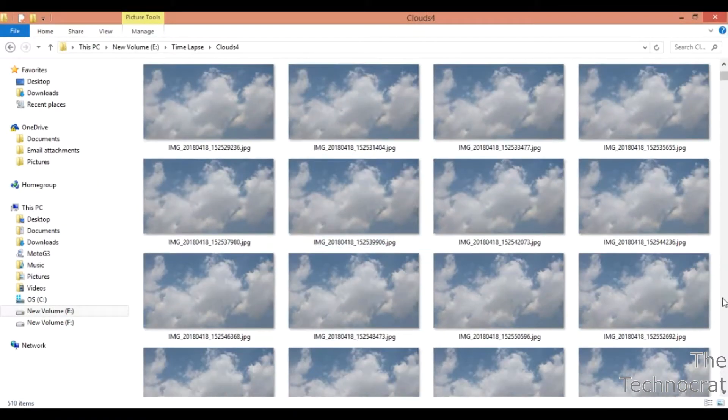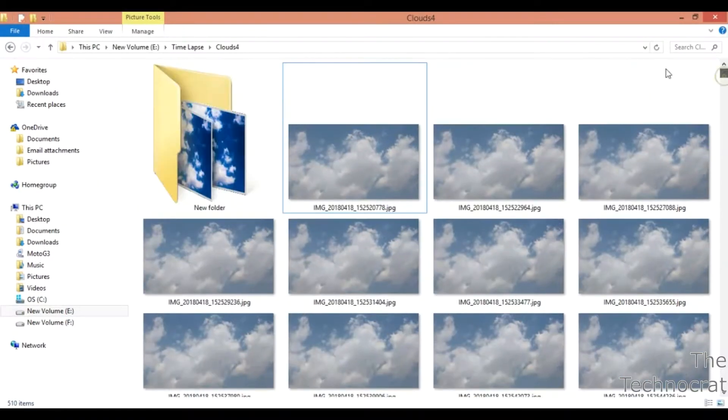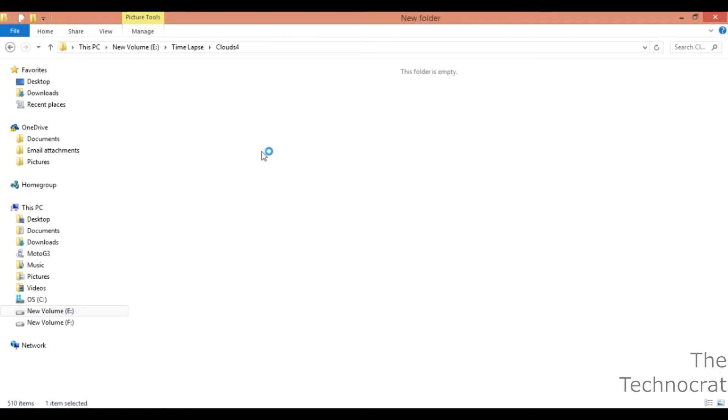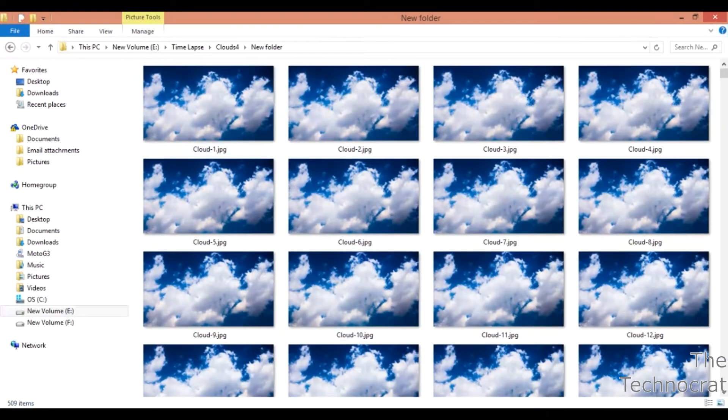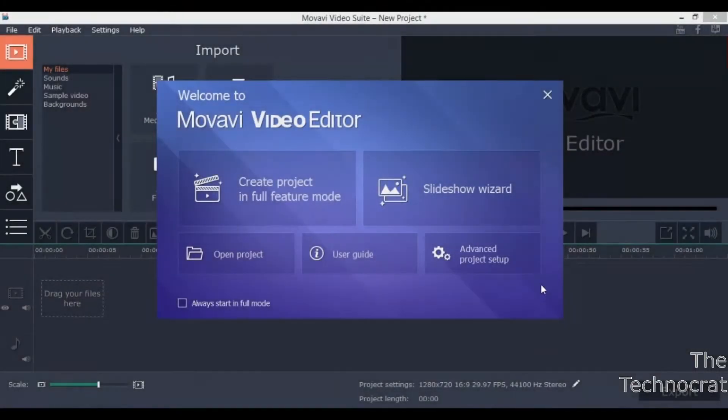I will be using a software called Movavi for creating time-lapse edits. Open the Movavi software and select slideshow wizard.